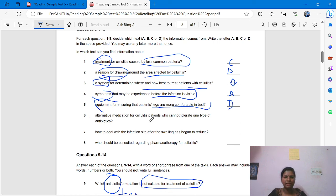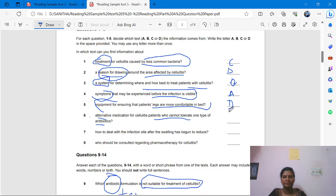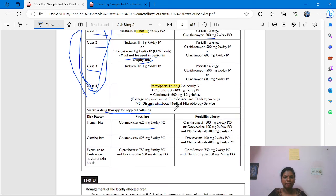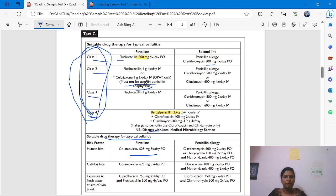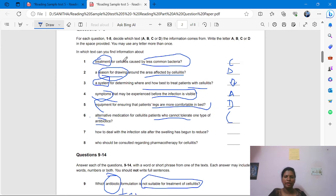'Alternative medication for cellulitis for patients who cannot tolerate one type of antibiotic' — from Test C, medication. The answer is C. What may not be used? In penicillin anaphylaxis, alternative medication: clarithromycin or cetirizine. These are the answers. This is the way you have to find all the answers.